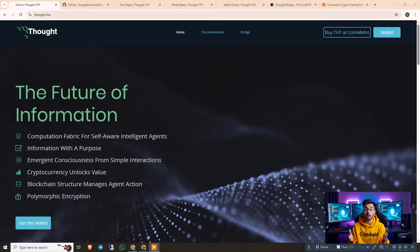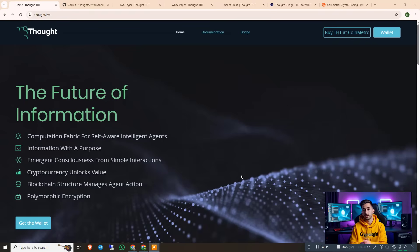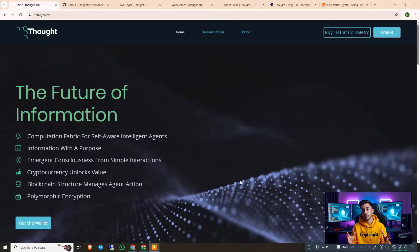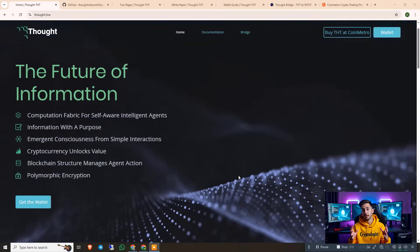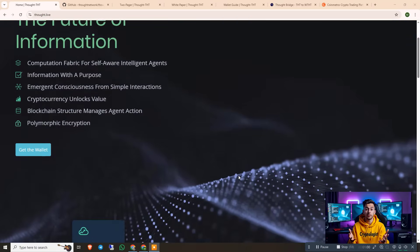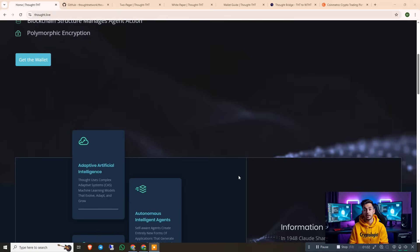So what exactly is Thought AI? At its core, Thought is a computational fabric for self-aware intelligence, and it sounds futuristic. But here's the idea: instead of treating information as just raw data, Thought gives information a purpose through complex adaptive systems and machine learning models.